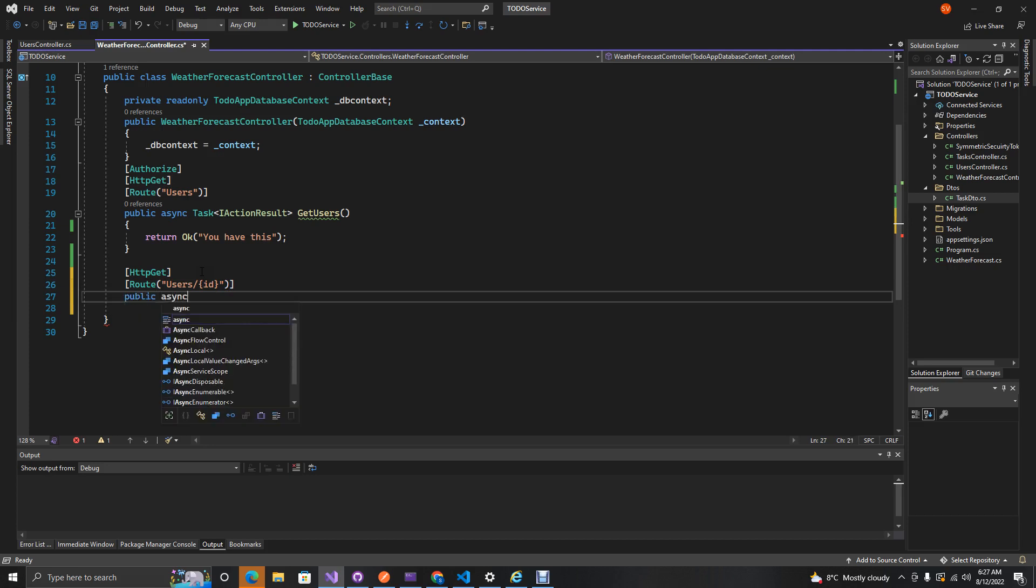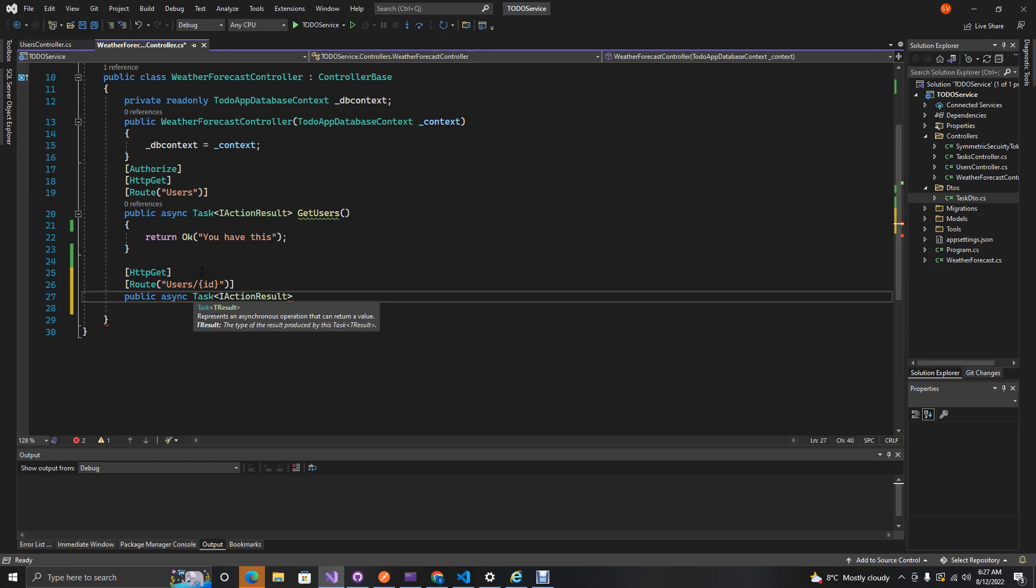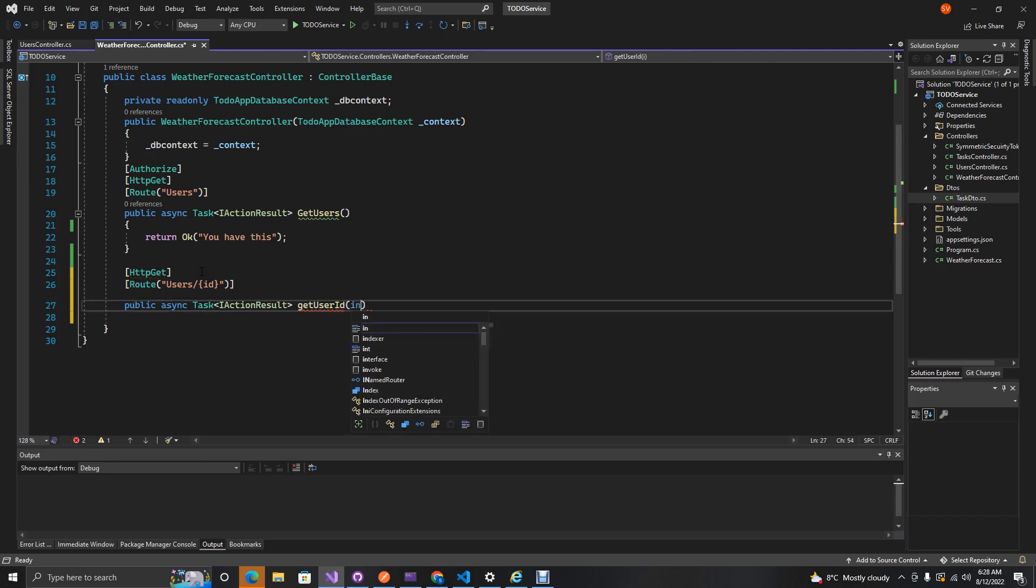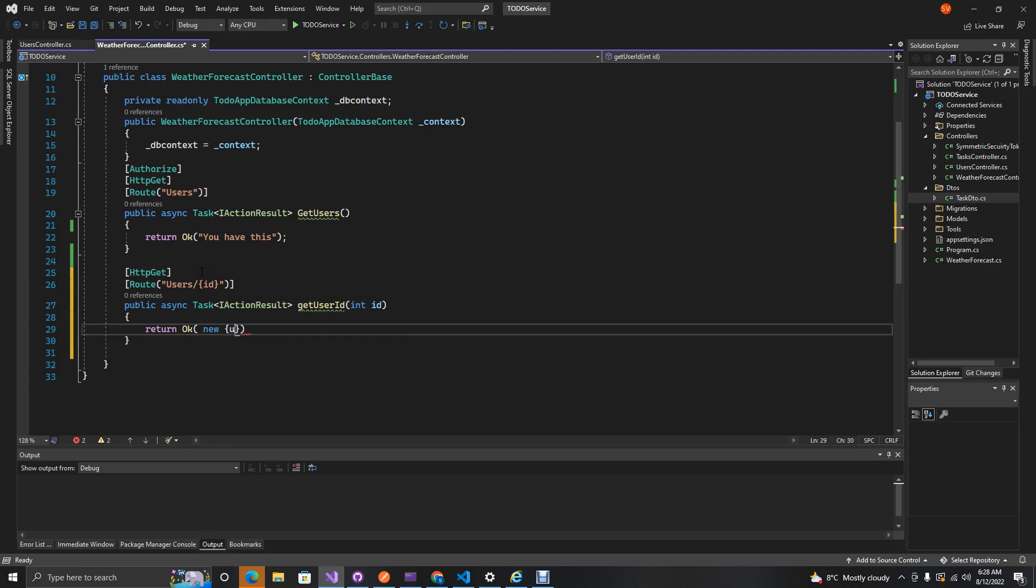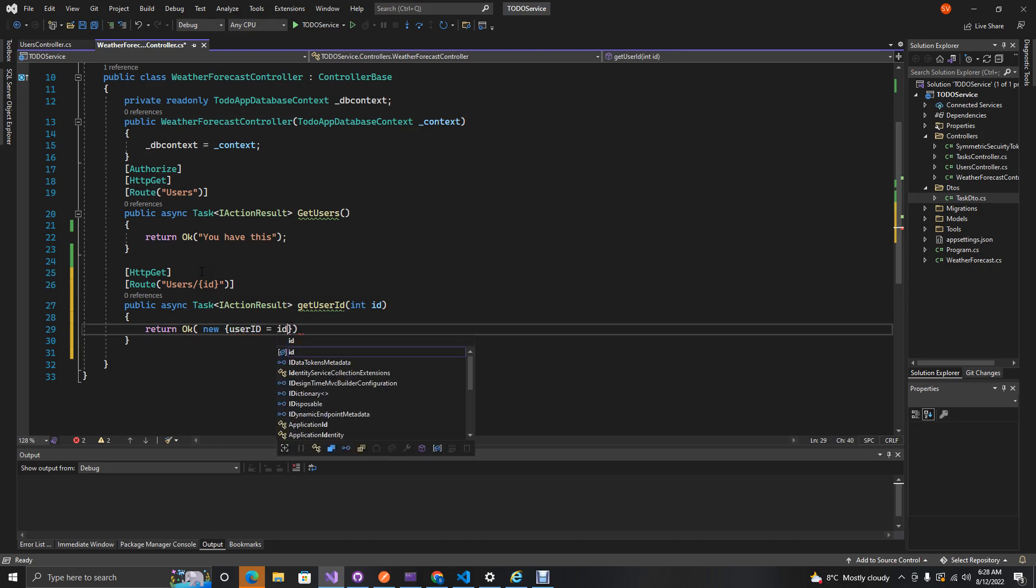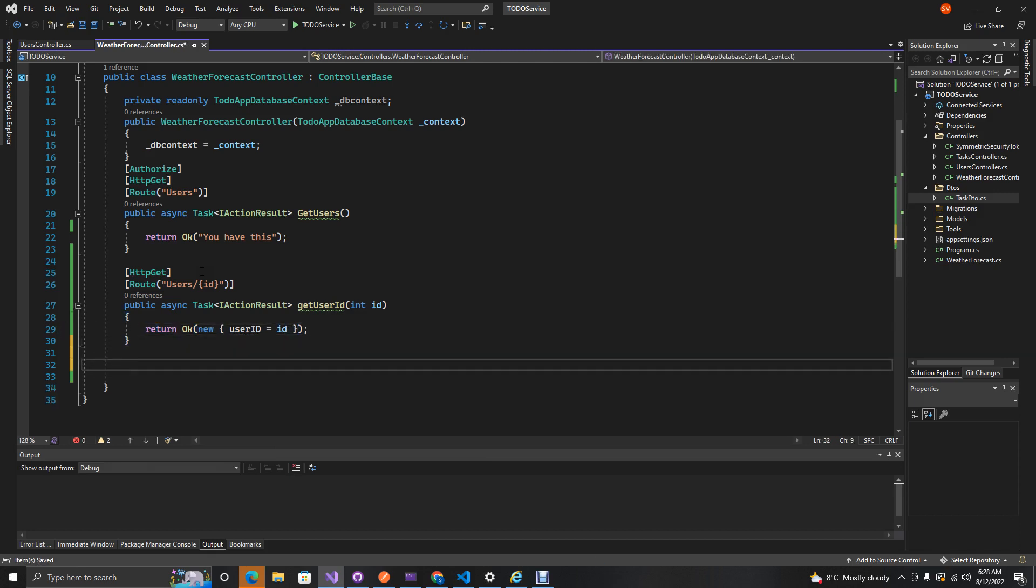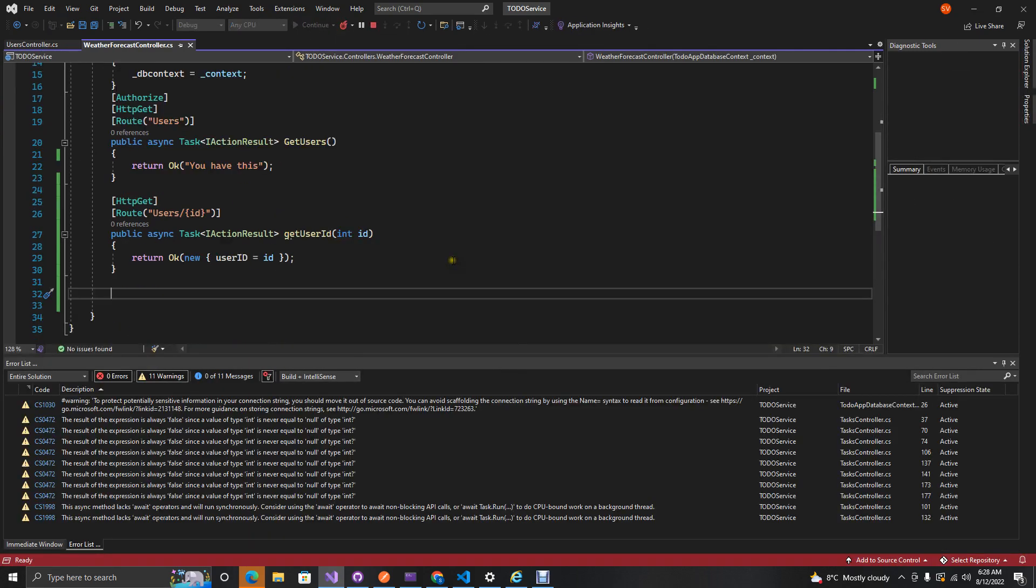And then they'll have an async IAction and then they'll take in user ID which is an int ID, and then this int ID will return OK with the new user ID which is equal to this ID. So this is the most like the first approach.